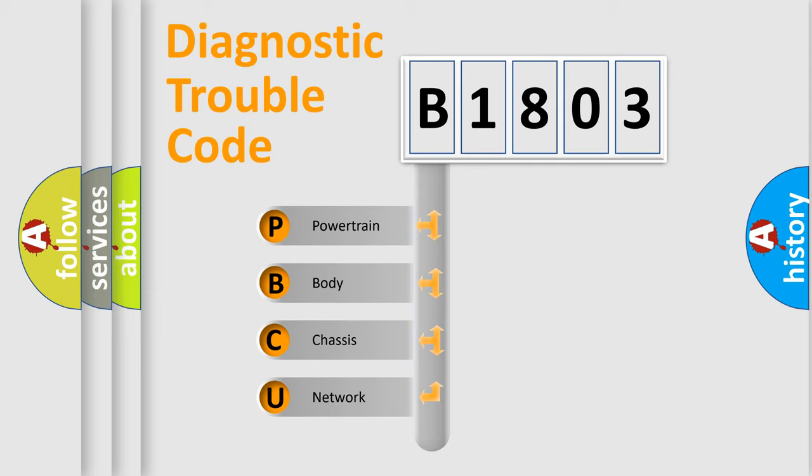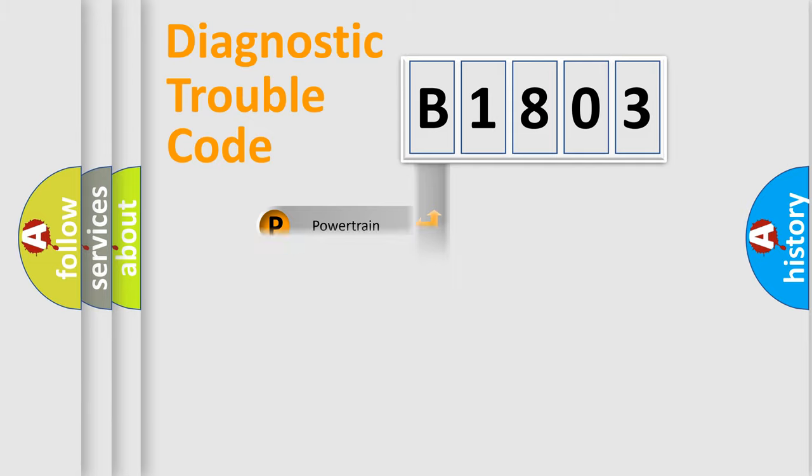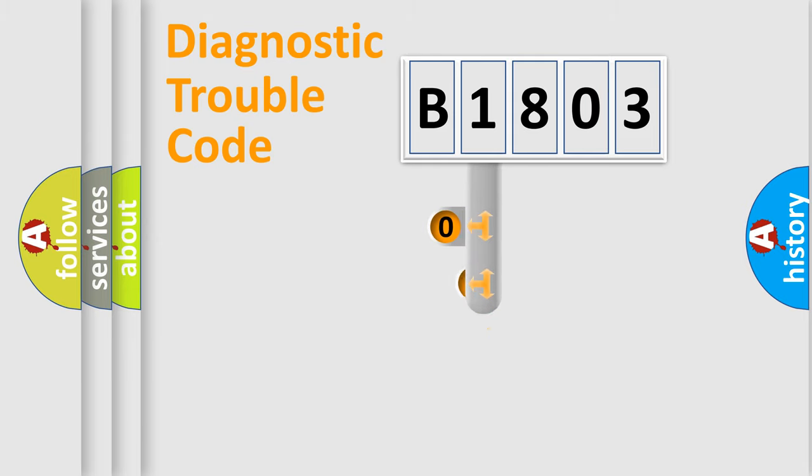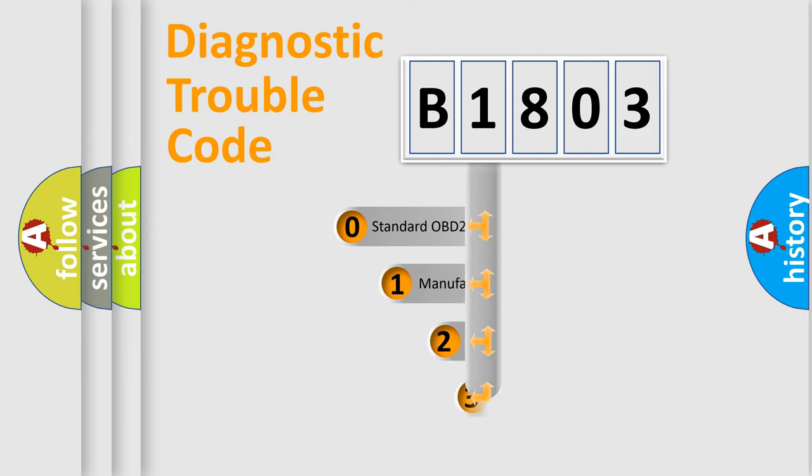We divide the electric system of automobile into four basic units: Powertrain, Body, Chassis, Network. This distribution is defined in the first character code.